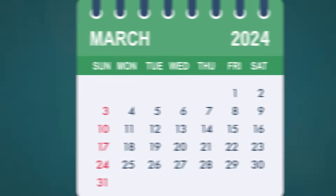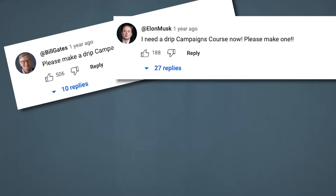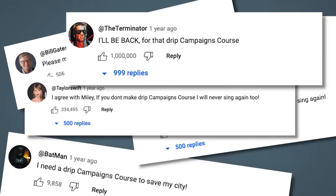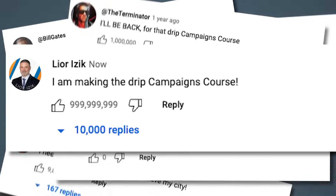The number one request for a course last year was to create a course about drip campaigns, which I will do. The course I am going to create for you will be based on how to generate sales — not marketing only — how to generate sales and money in your bank account using drip campaigns.